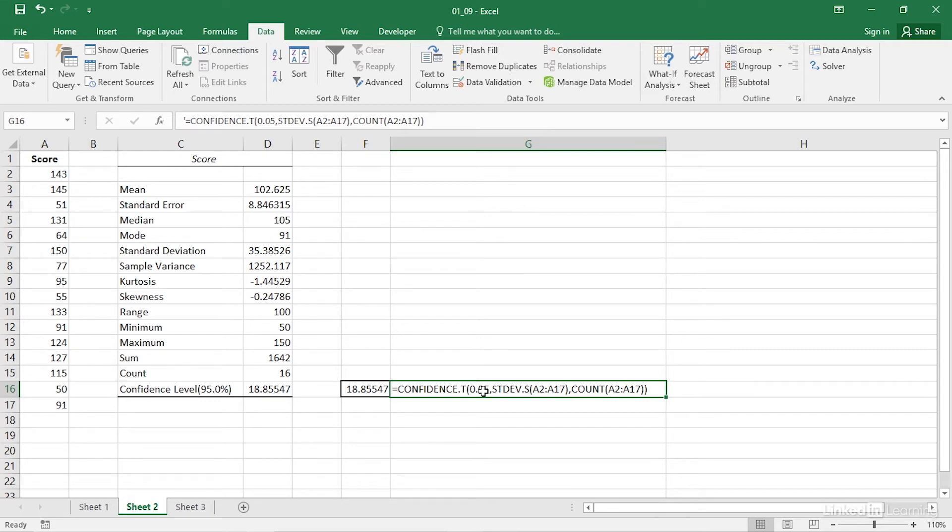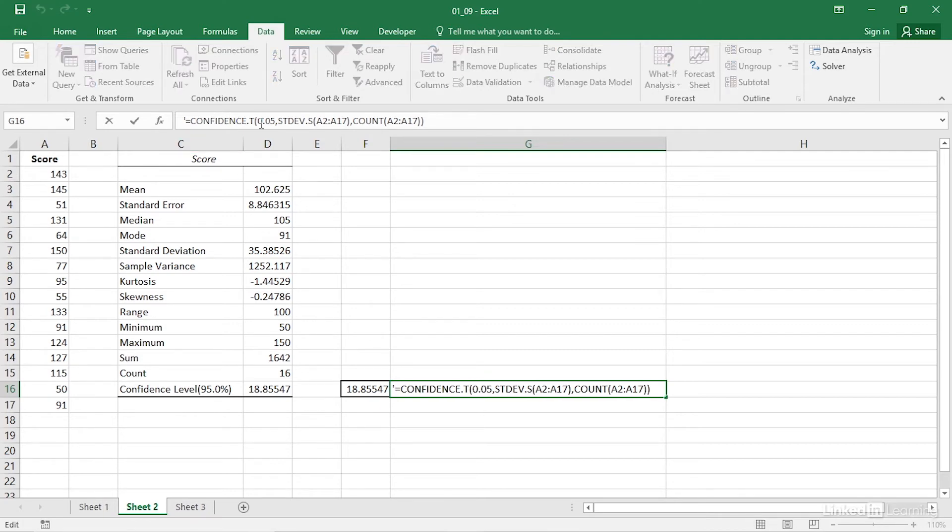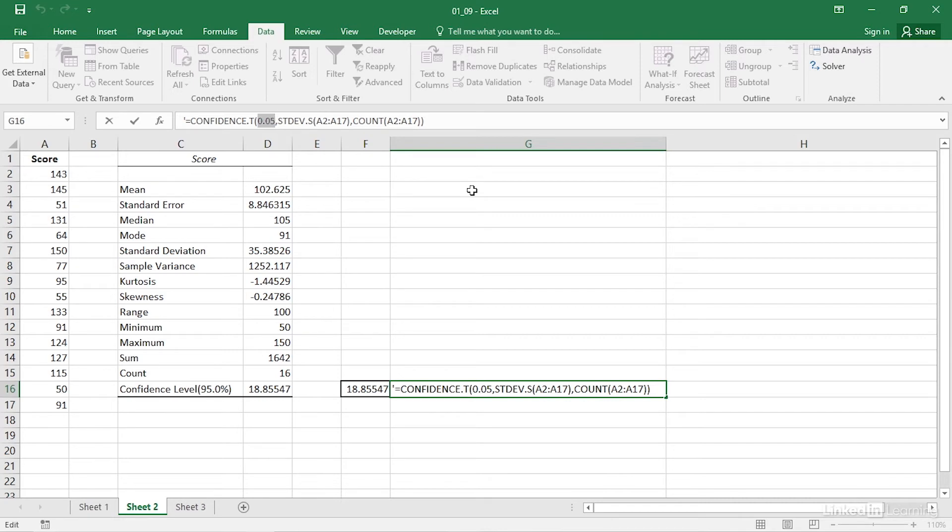To use the confidence.t function, you need to supply it with three pieces of information. The first piece is the confidence level. It's unfortunate, but the confidence.t function needs to know the alpha level that you want to use. That alpha level is always one minus the confidence level. So if you wanted the 95 percent confidence interval, you specify alpha as one minus 95 percent or five percent or 0.05.